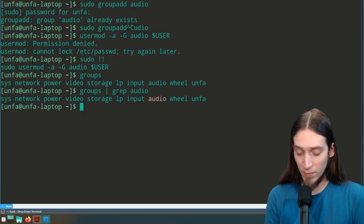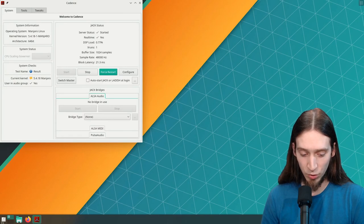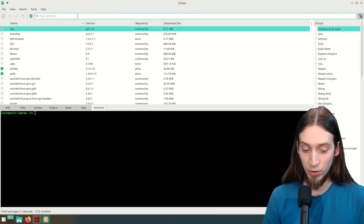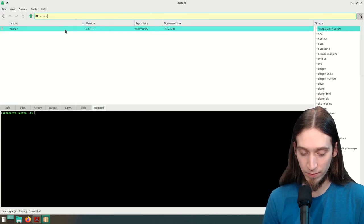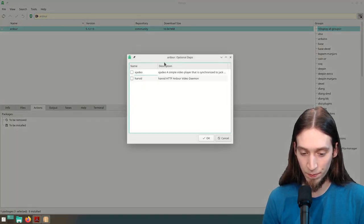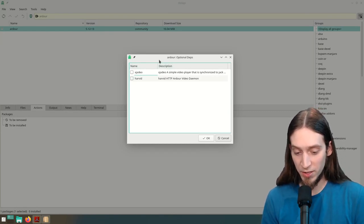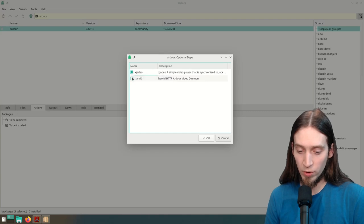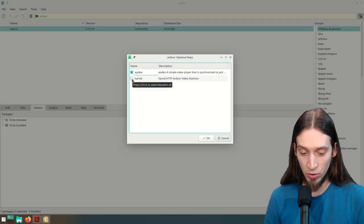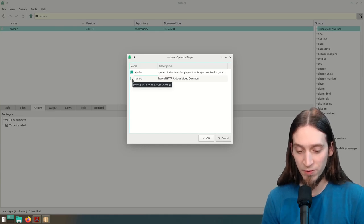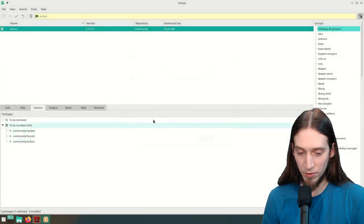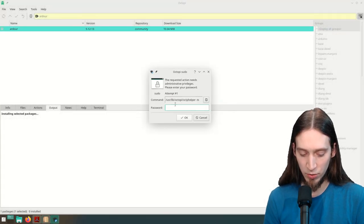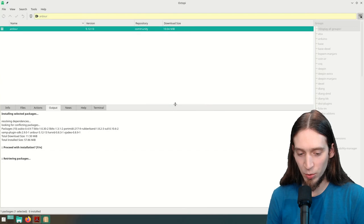Let's install Ardour. I'm going to use Octopi to do so — I've been installing everything using the terminal but you might prefer the graphical interface. I'll type in Ardour, right click, install. It asks us to install optional packages — XJDO is an XJack video viewer, very useful for working with film soundtracks or editing sound effects for pilot footage. I'm going to install both. Let's apply these changes, give my administration password, and it's going to install Ardour for us.